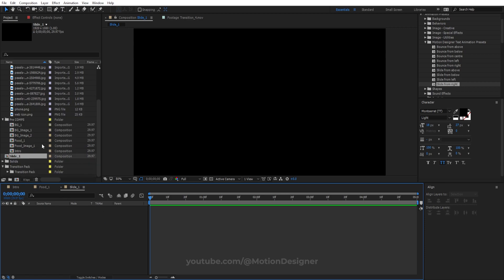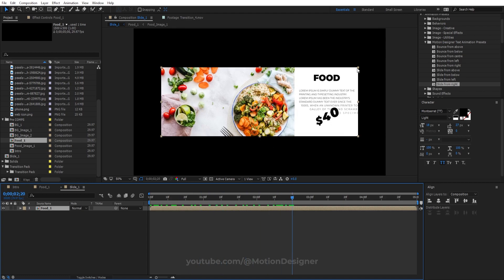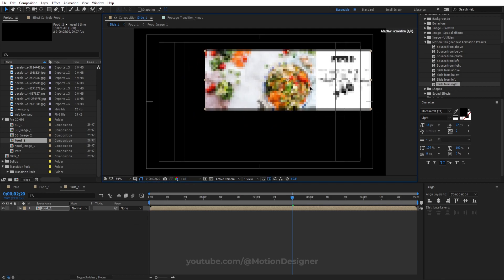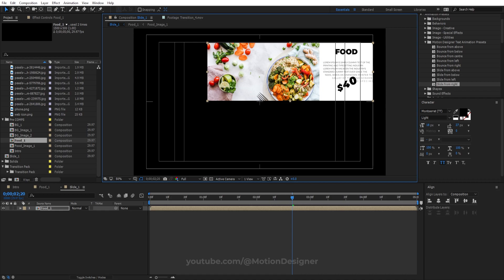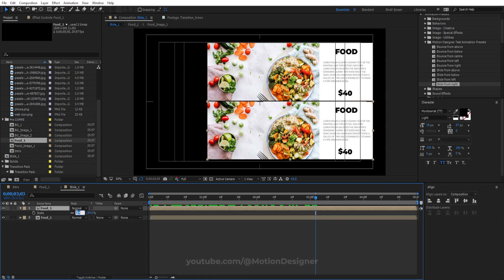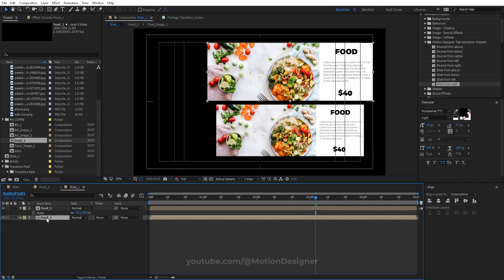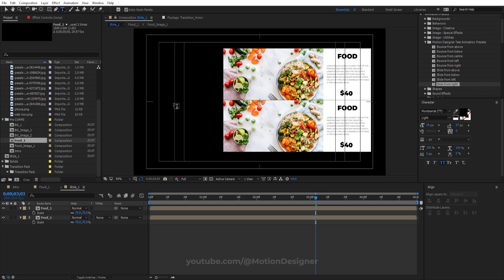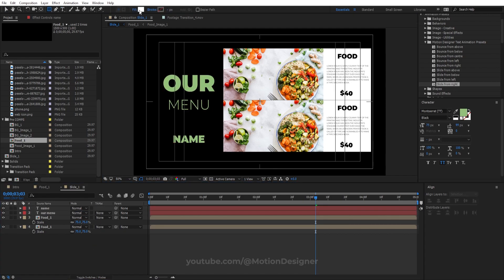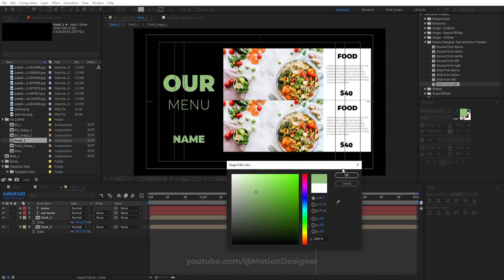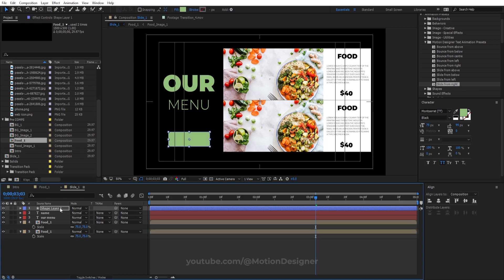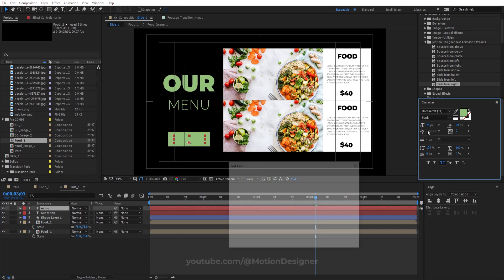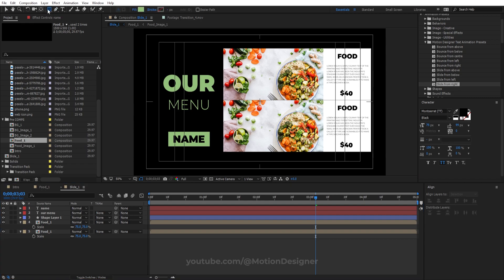Inside Slide One, scale the food comp down and position it. You can duplicate it and scale to about 75 percent. Add a text layer for the restaurant name, create a colored rectangle box behind the name, move it below all the text layers, and change the name text color to black. Grab the rectangle tool again, disable the fill, enable a stroke in your chosen color, and draw a box around the name.